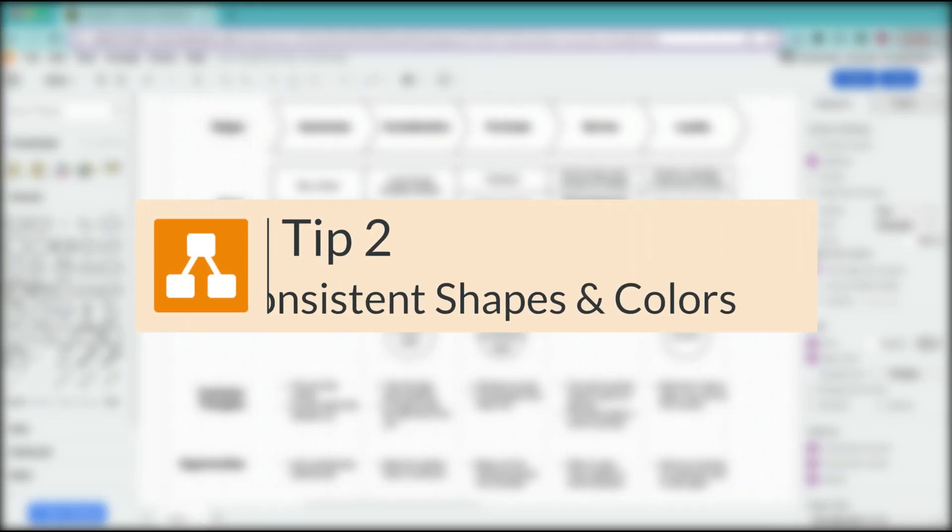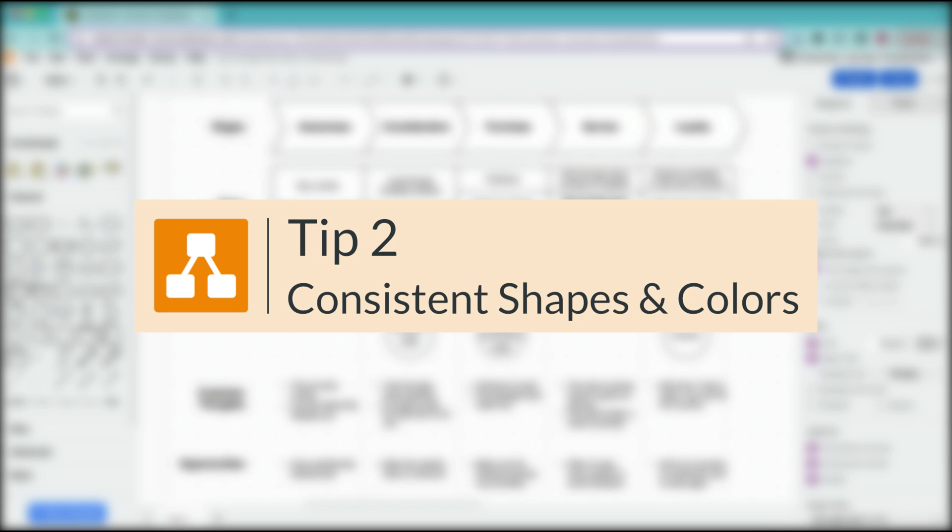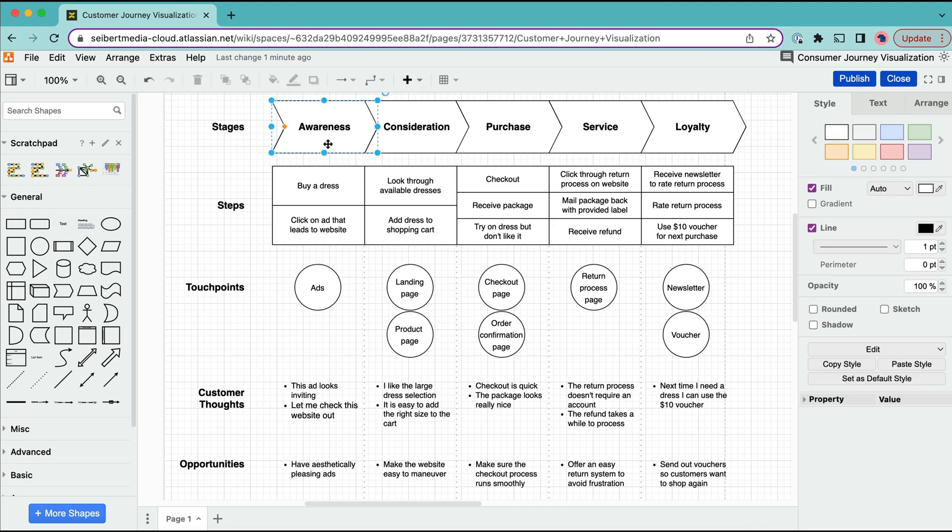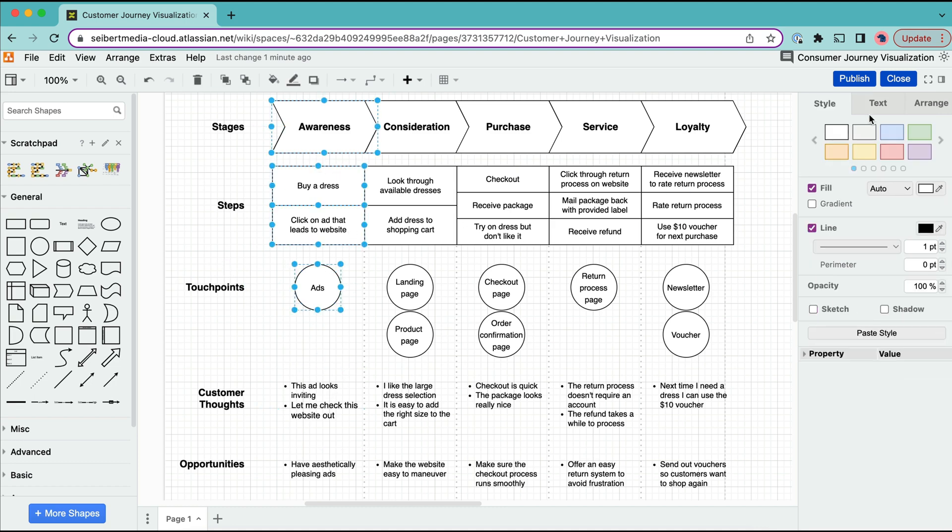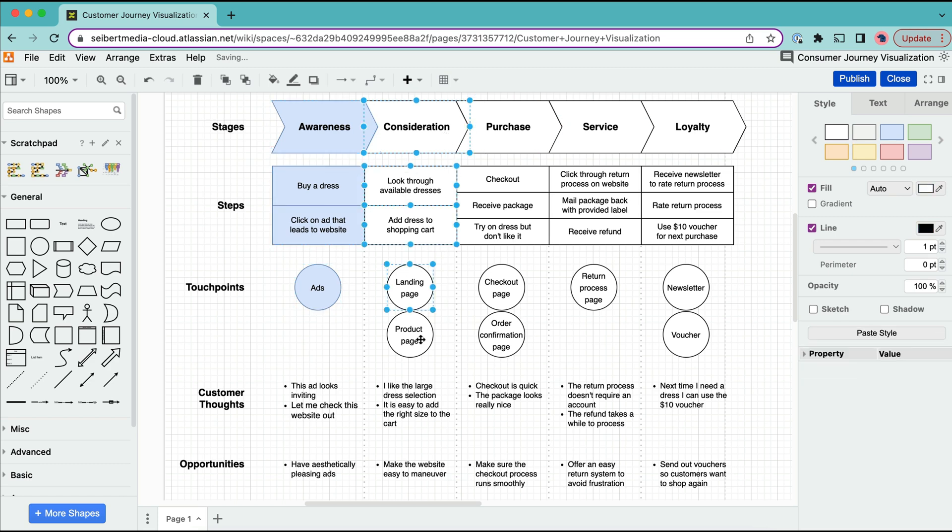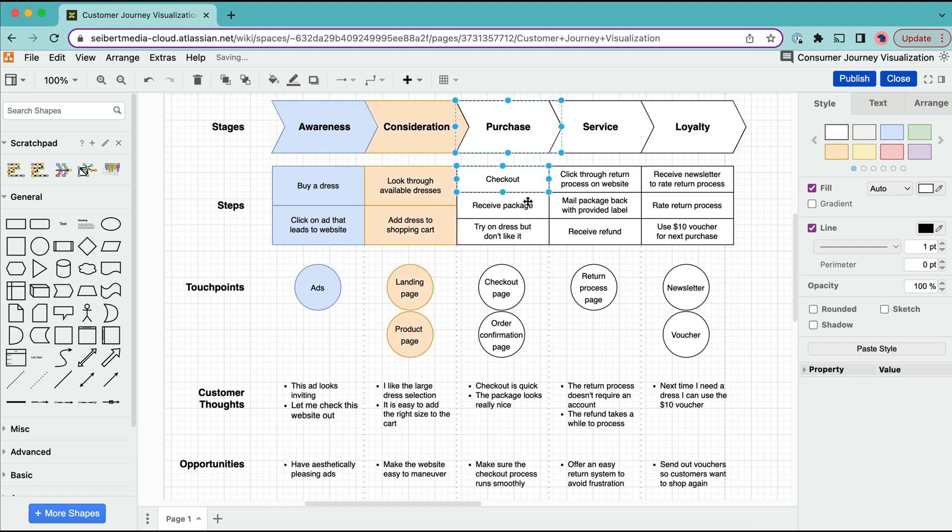The next tip is to use specific shapes and colors for each part of your journey and to stay consistent with these choices. As you can see I used a different shape for each step. Now let's fill in the colors. This way users can easily get a good overview of the whole diagram and keep their focus on one segment at a time.